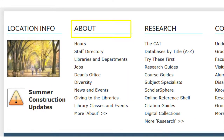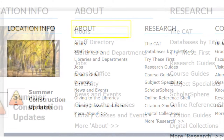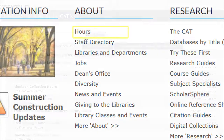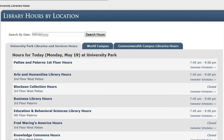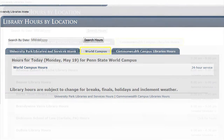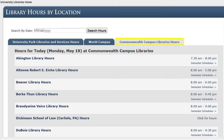The links found below this title can also be found by clicking on the word About. Going through the links provided, Hours takes you to the hours for University Park as well as those of the World Campus and the Commonwealth Campuses.